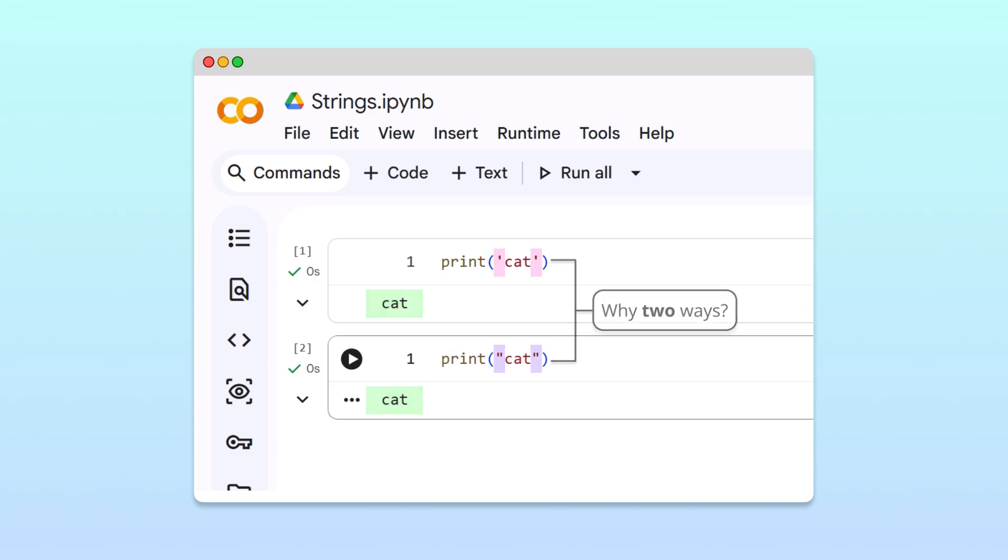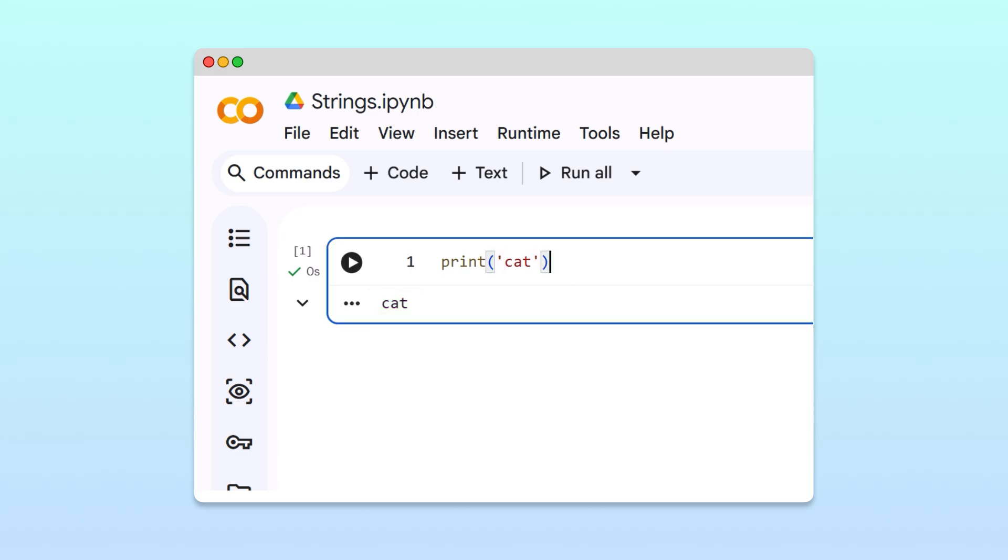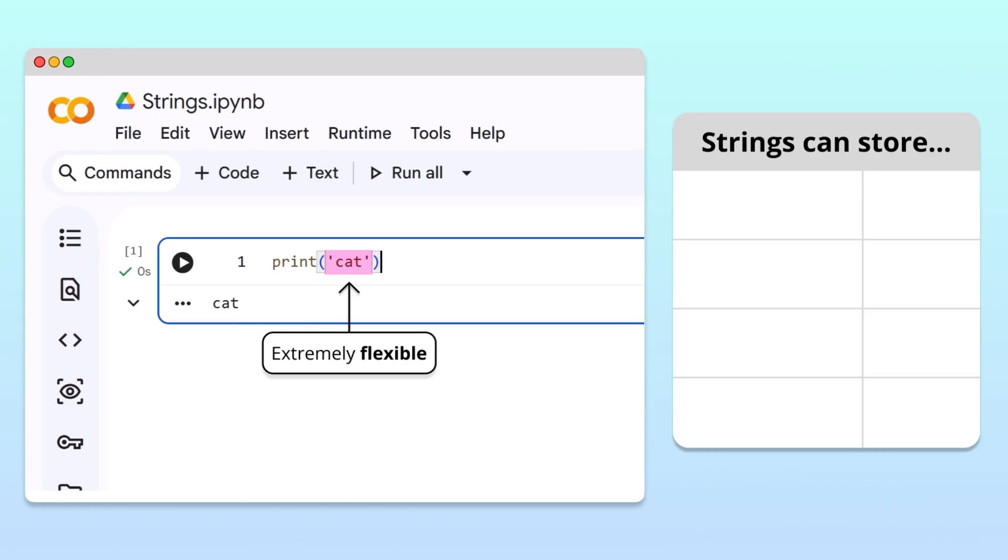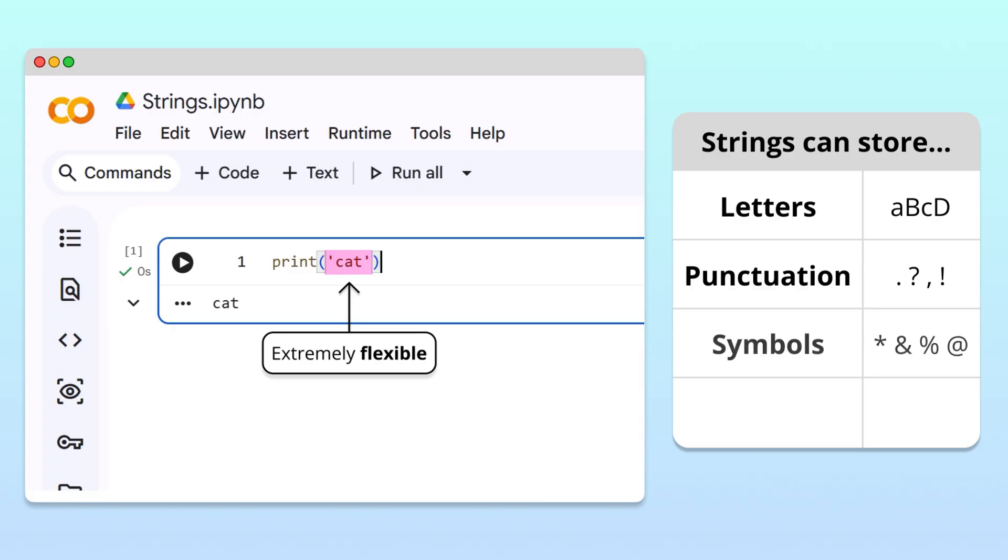Awesome! Now we know how to create a string to store a word. But strings are extremely flexible. We can use them to represent any sequence of characters, letters, punctuation, symbols, and even numbers.